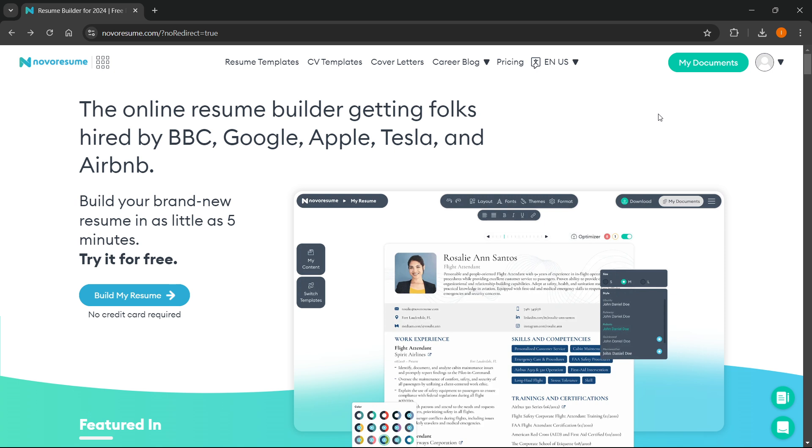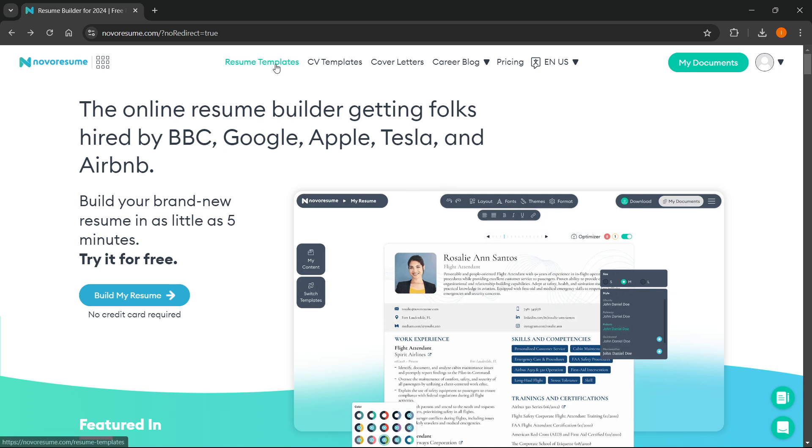Once you've done this, click up here in the top left where it says Navarresume on their logo, and you'll get sent to their home page. From there, navigate to the top and click the first thing that pops up, which is Resume Templates.